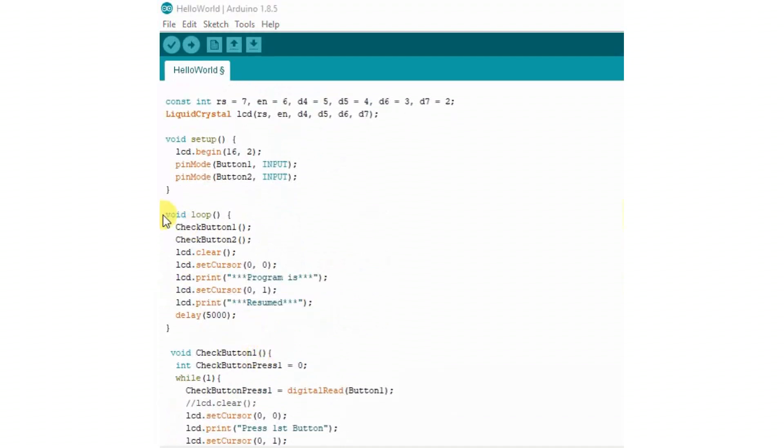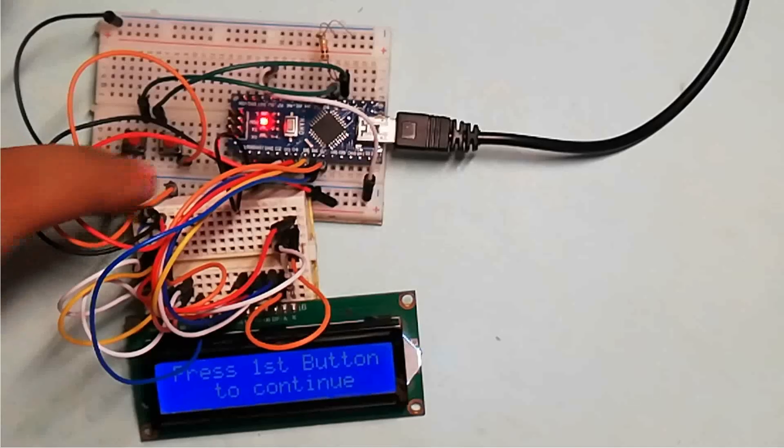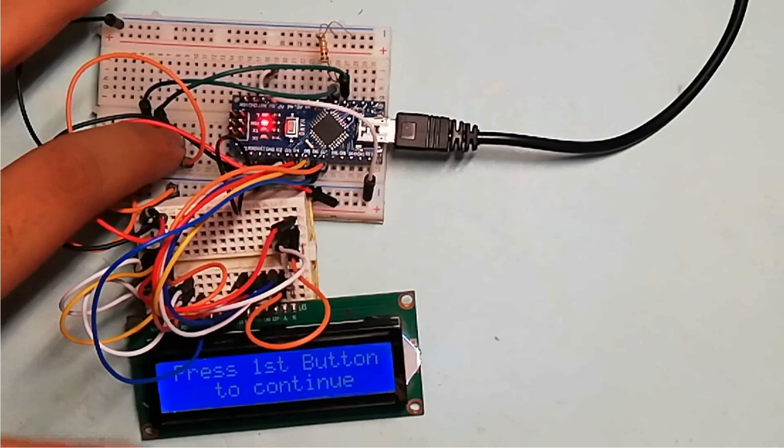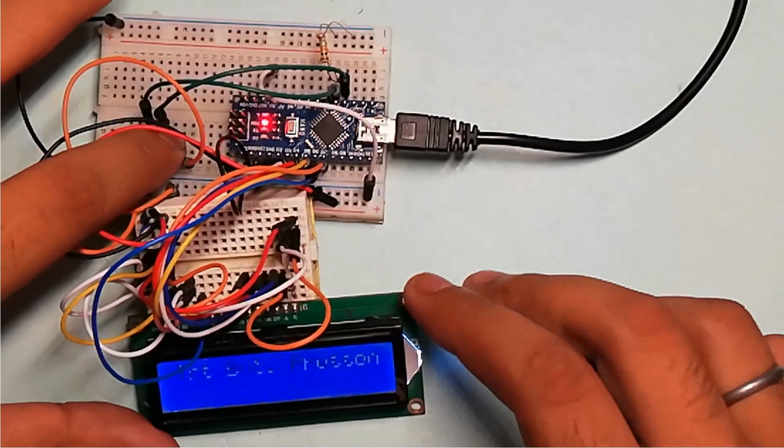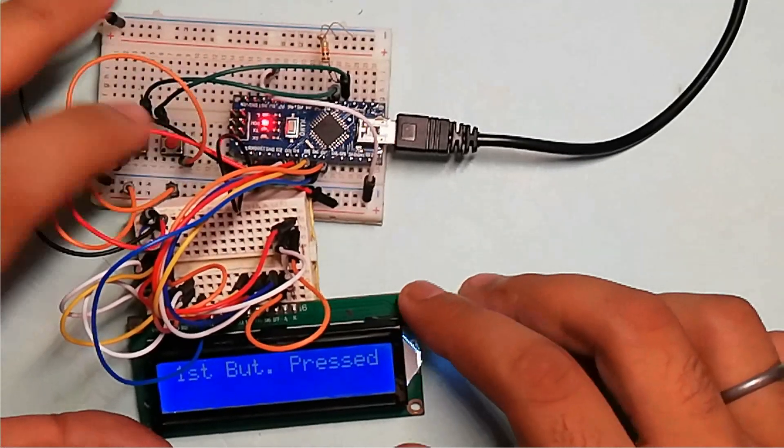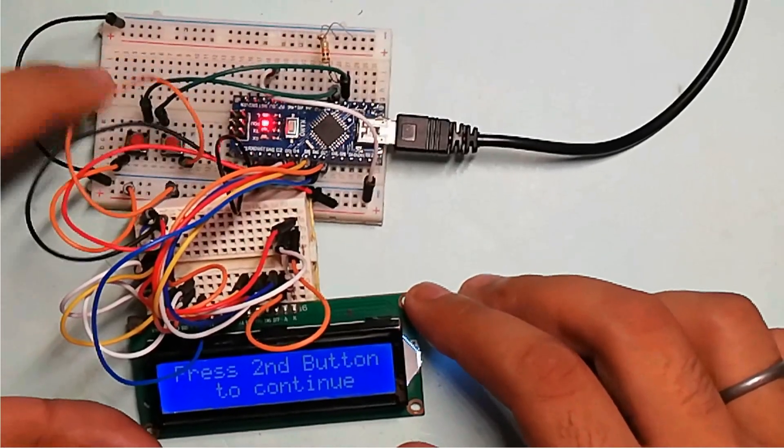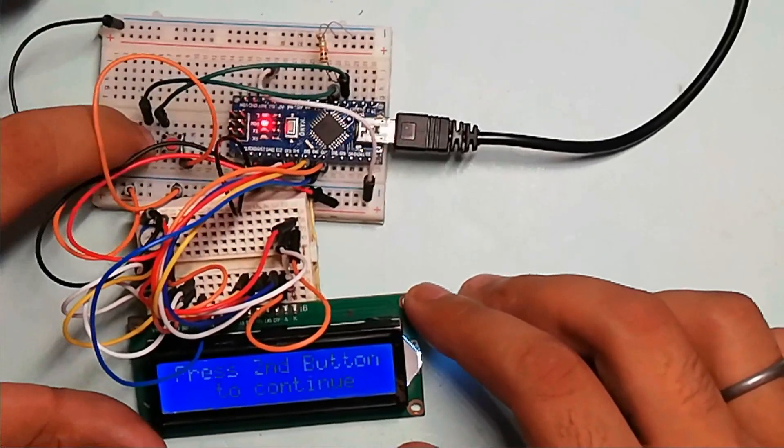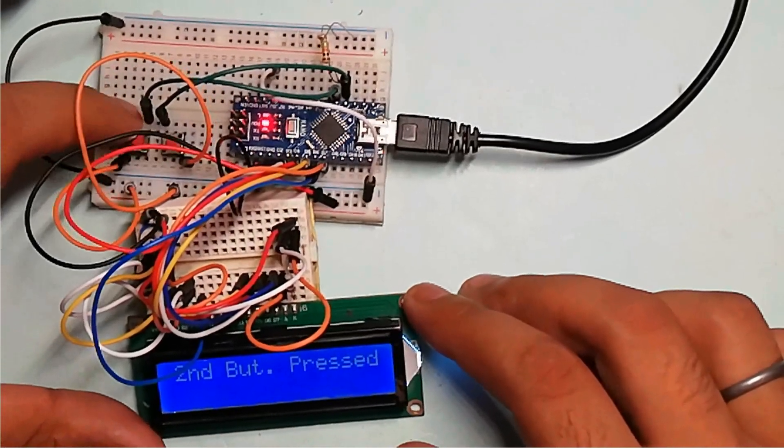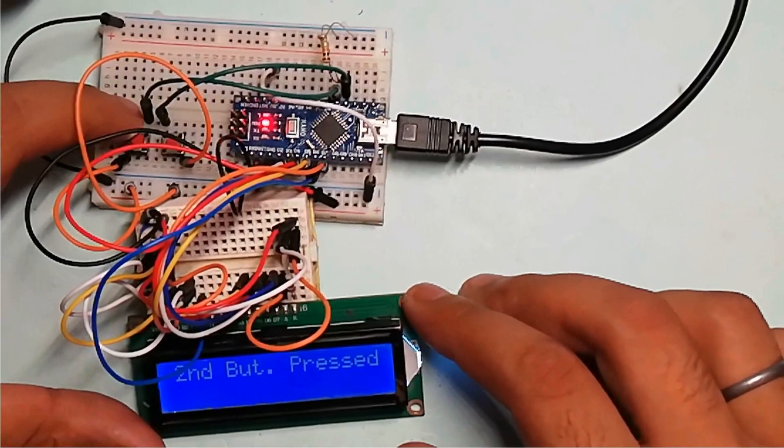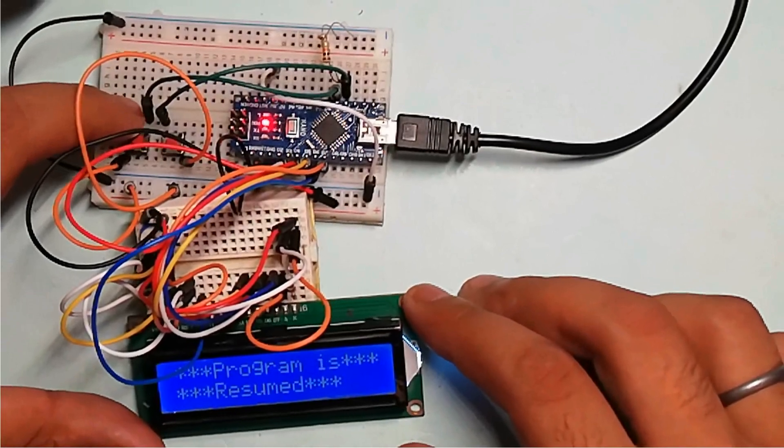And again loop function starts and waits for button one to be pressed. Now in this way we can use this code in any game where there are two teams and the timer for the game will start only when both the teams become ready.